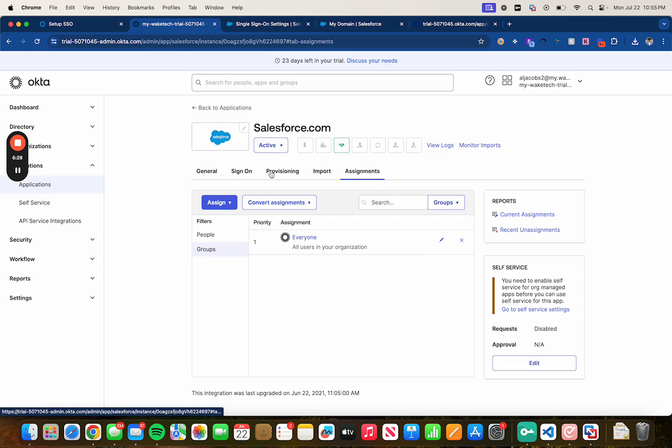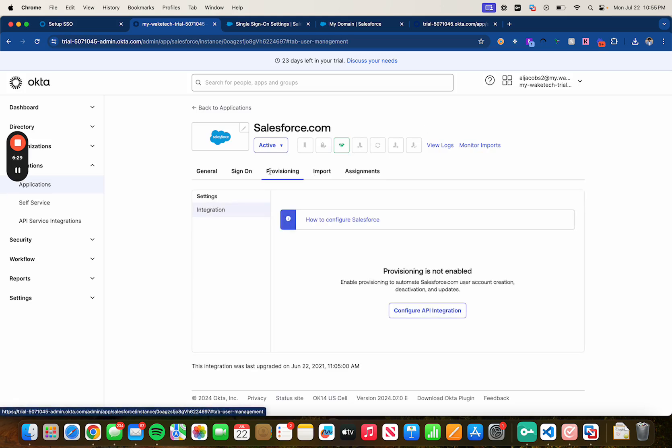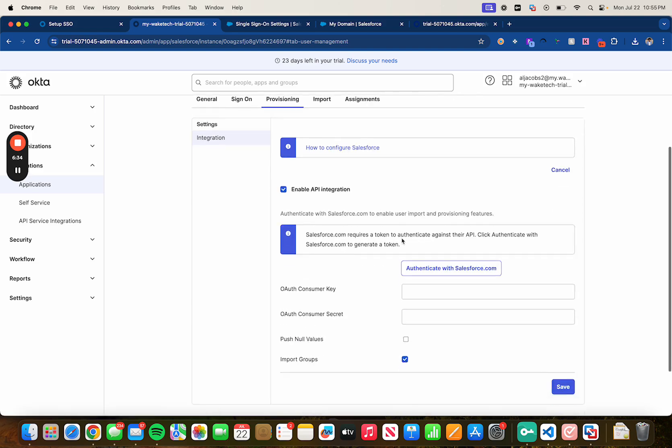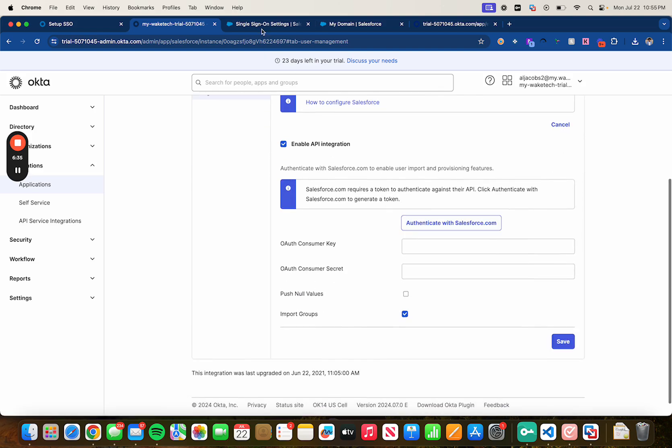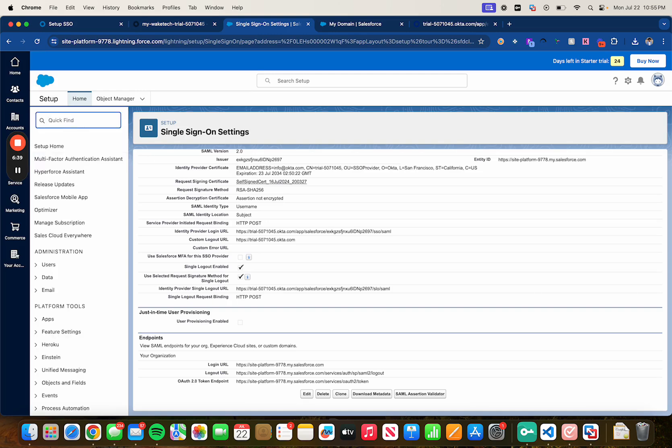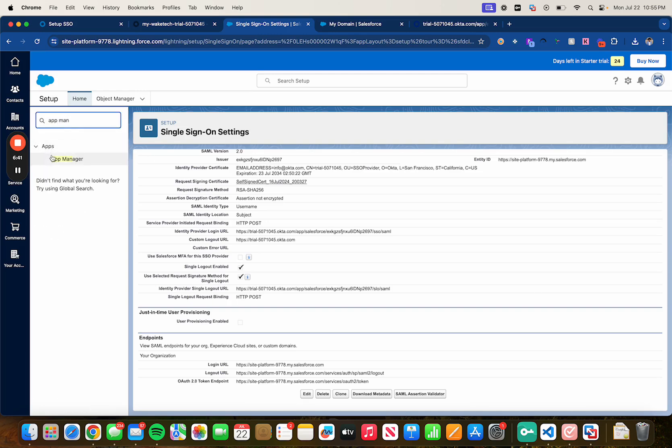Click on provisioning. Now let's configure an API integration for provisioning. Let's head back to Salesforce. Now let's search for app manager.